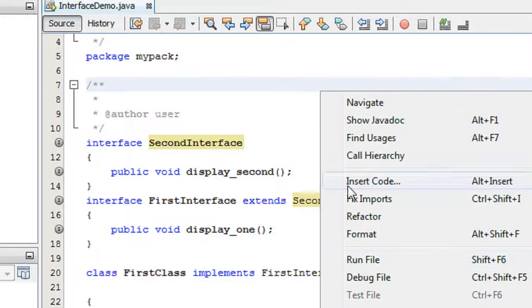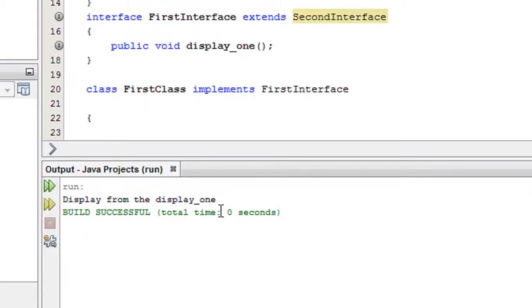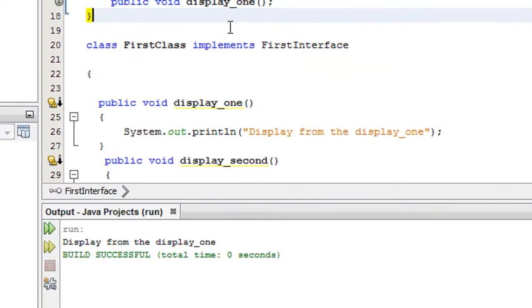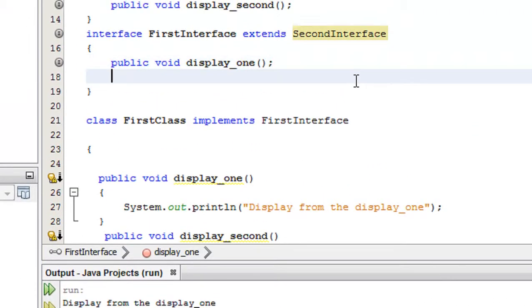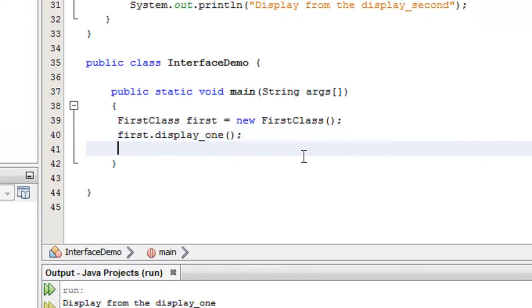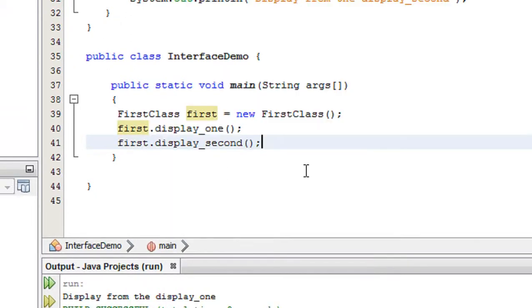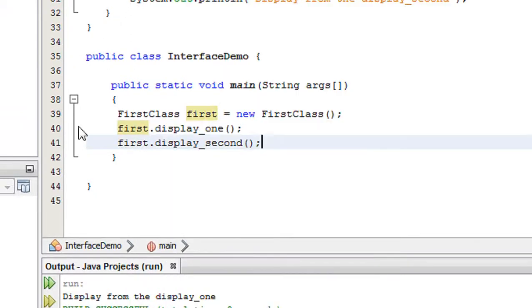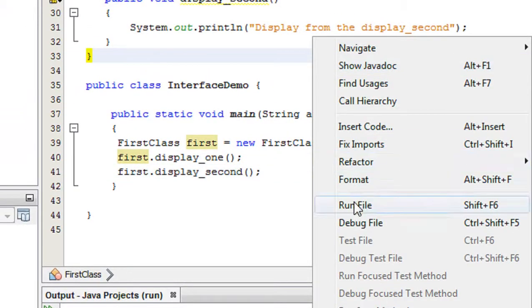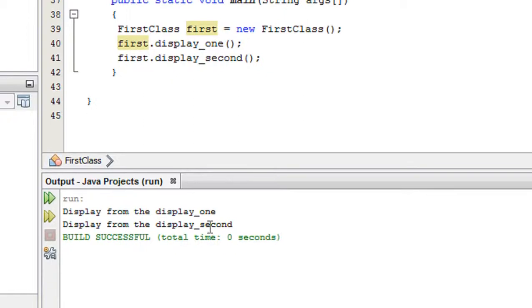Now I am going to run it again. I also need to invoke displaySecond: first.displaySecond(). I save it and run it again.